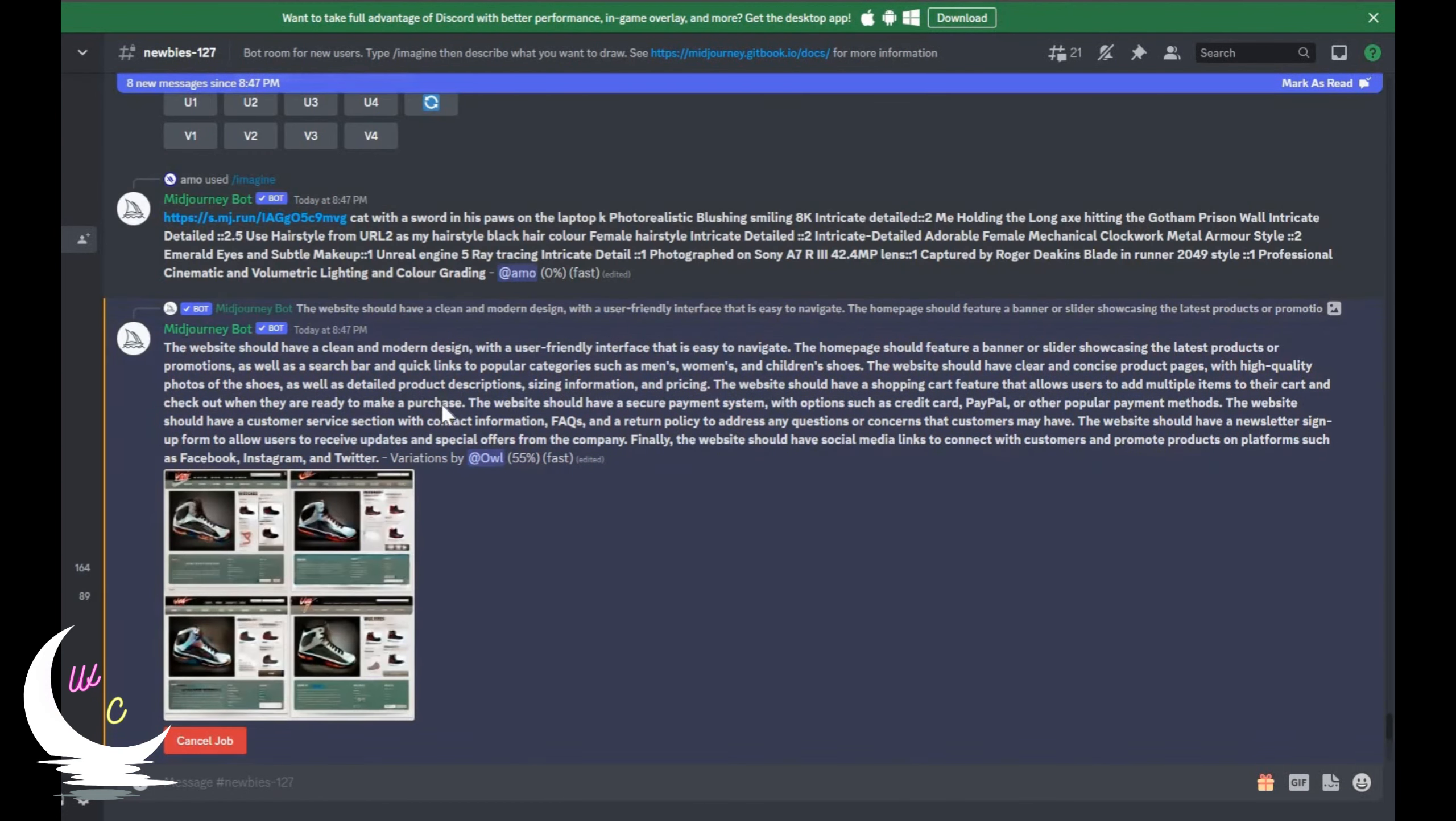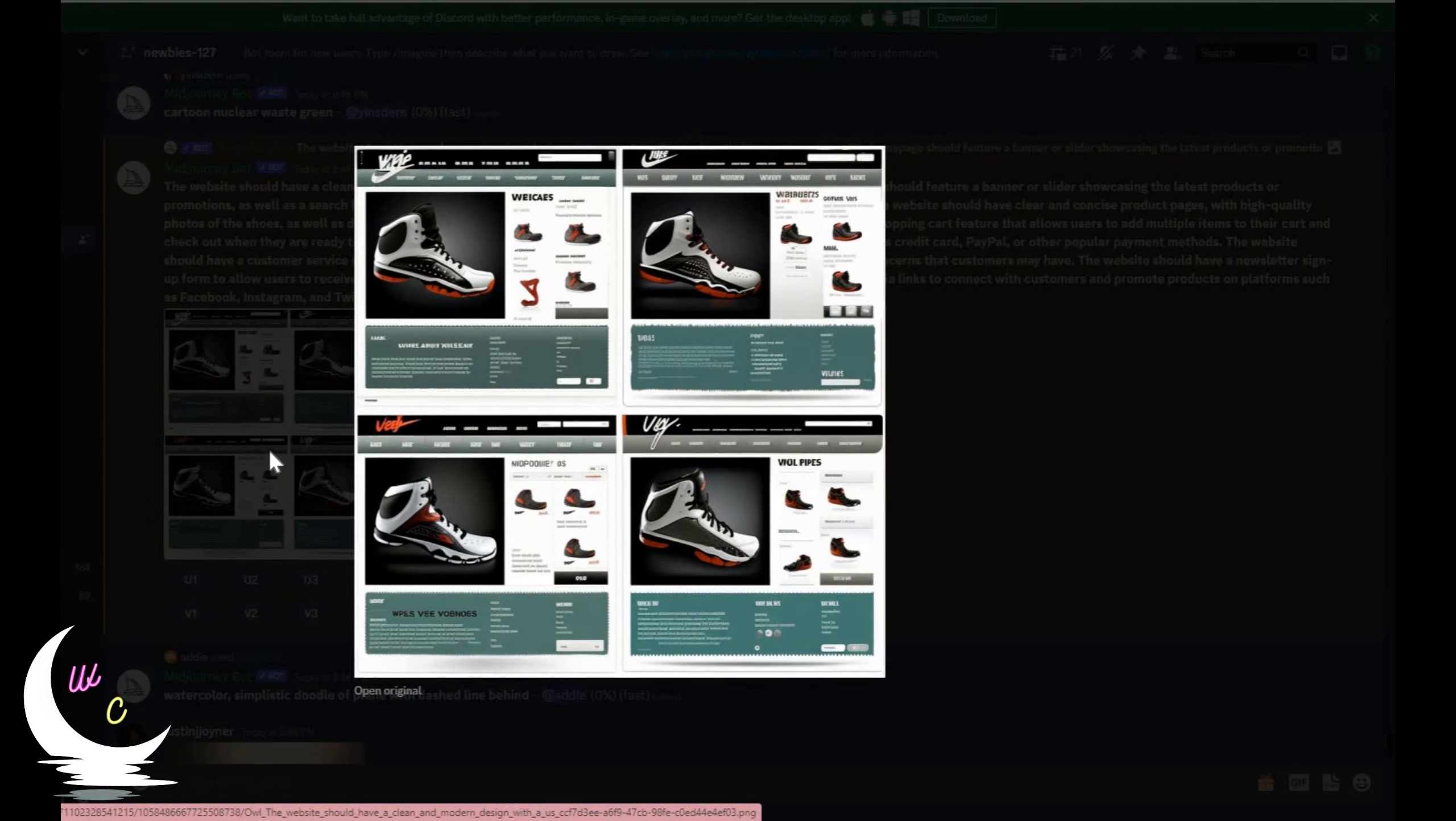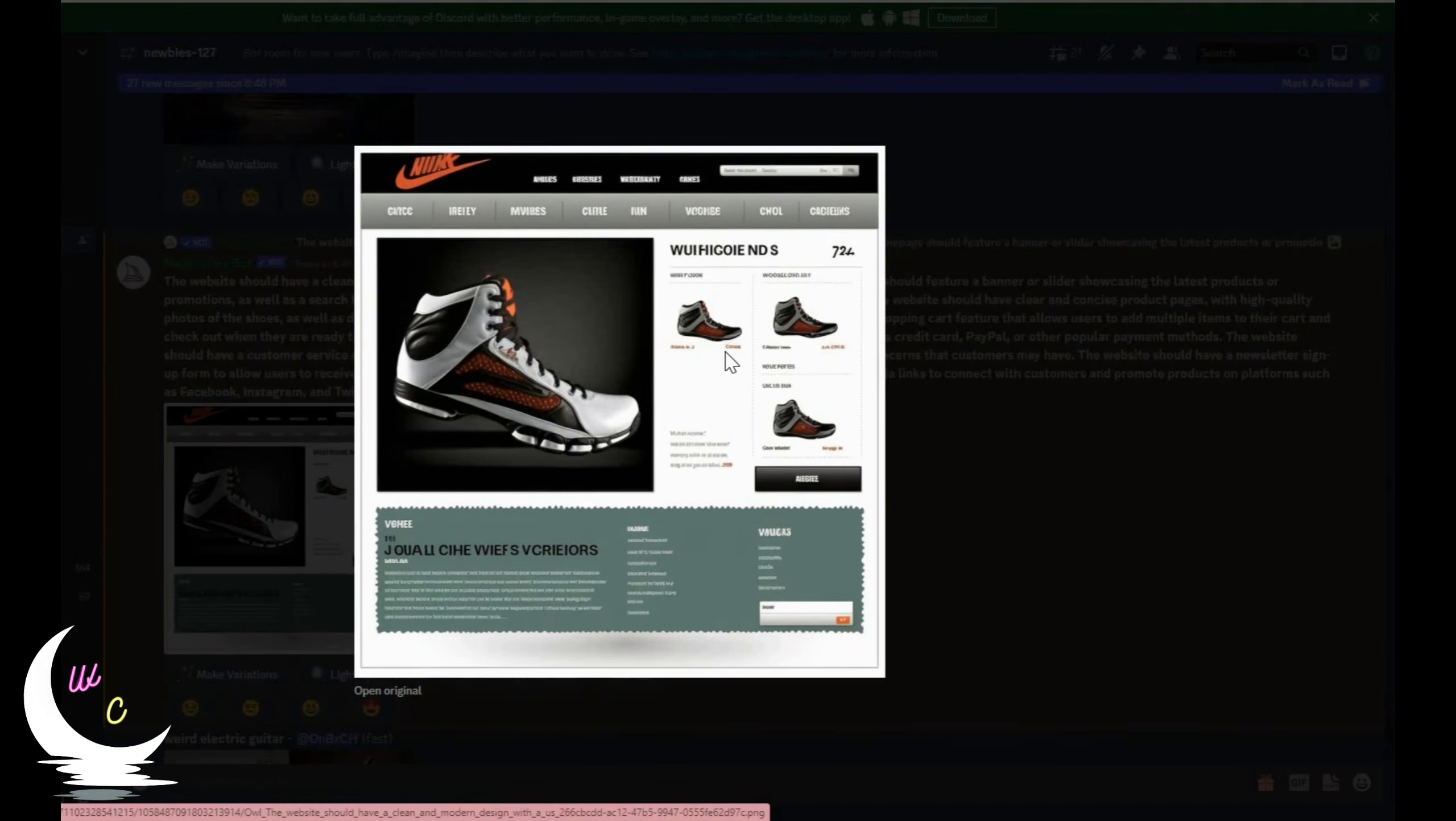You can see them just by clicking V1, V2 etc. below the generated image. And to select a specific design, click on U1, U2 etc. to select that image.